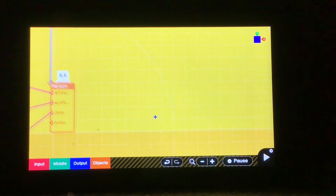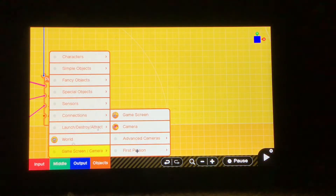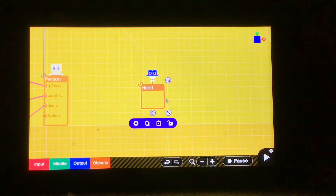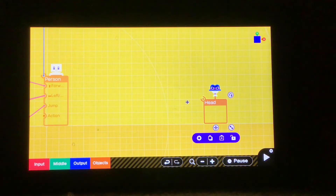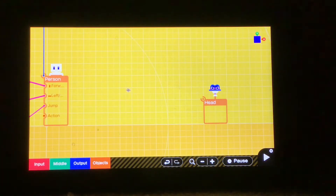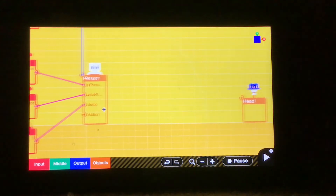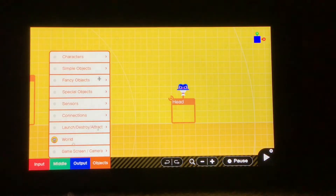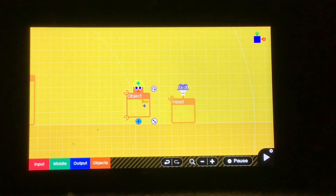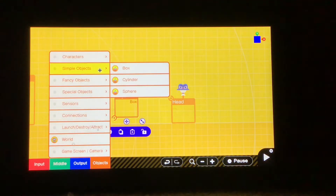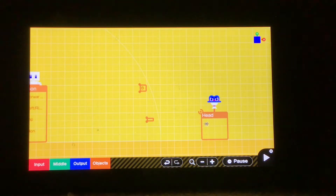I'm going to go to Objects, Game Screen/Camera, First Person, and get a Head node on. Basically, what this Head node on does is anything that you attach to it is going to be fixed to the camera. Now what we're going to do — we need to experiment a bit — but we're going to get a Box node on for now, and another Box node on. Now we have our two boxes and our Head node on.